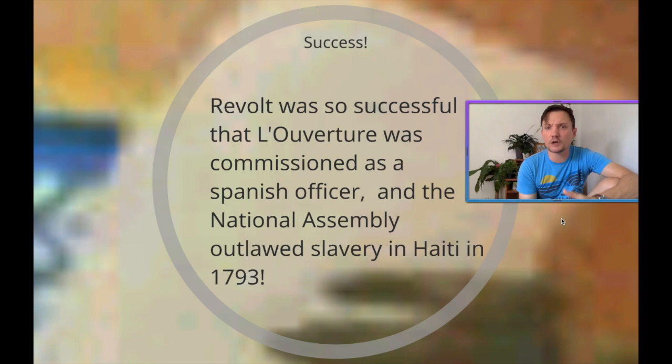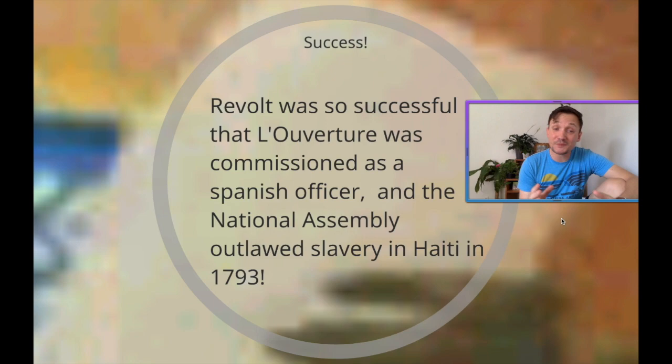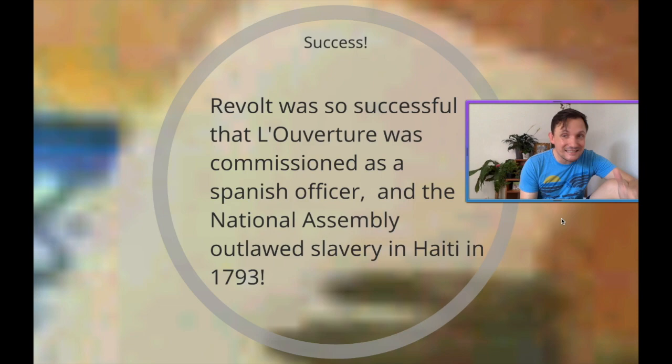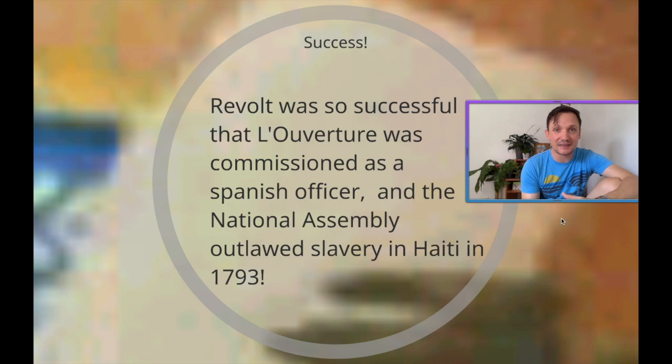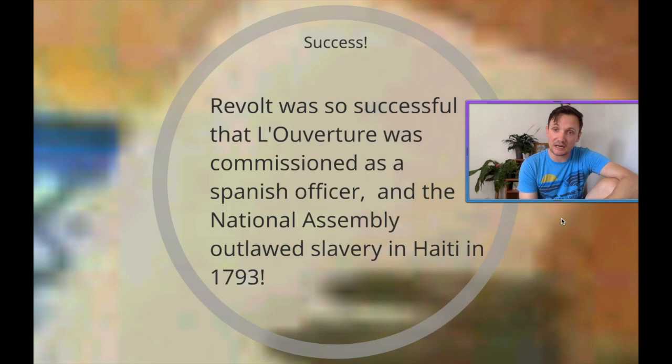The National Assembly outlaws slavery in total and tells Toussaint: stay within the French Empire, you're not an independent country, but we'll give you a large amount of control. He agrees, so from 1793 up until about 1804, he's in charge of Haiti — this newly established land where there are technically no slaves, though there was still some forced labor. Toussaint L'Ouverture leads a successful independence movement and the National Assembly outlawed slavery in Saint-Domingue in 1793.